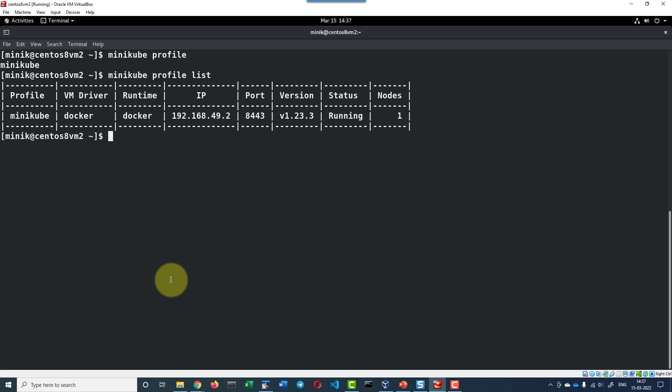Now I can create more profiles with the command minikube start and providing the option of profile with the dash p or dash dash profile.